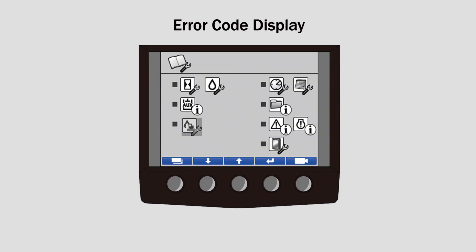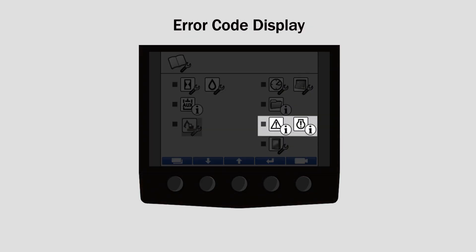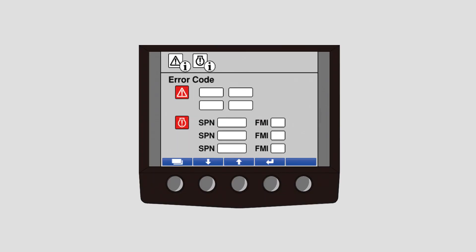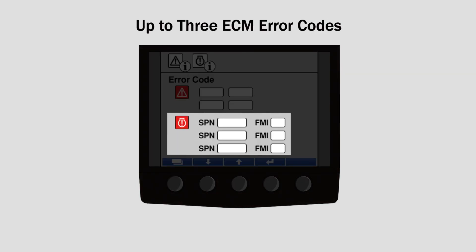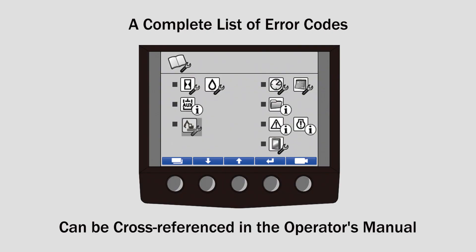Finally, the error code display is the sixth icon on the menu screen. From this screen, you can view up to four vehicle error codes and up to three ECM error codes. A complete list of error codes can be cross-referenced in the machine operator's manual.